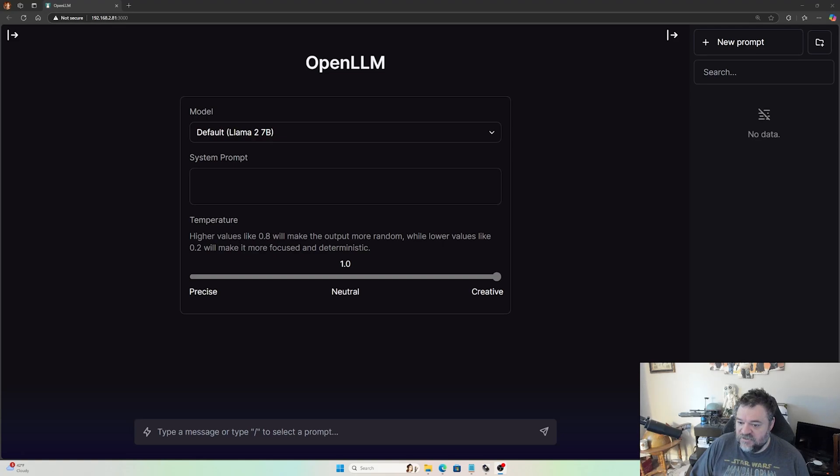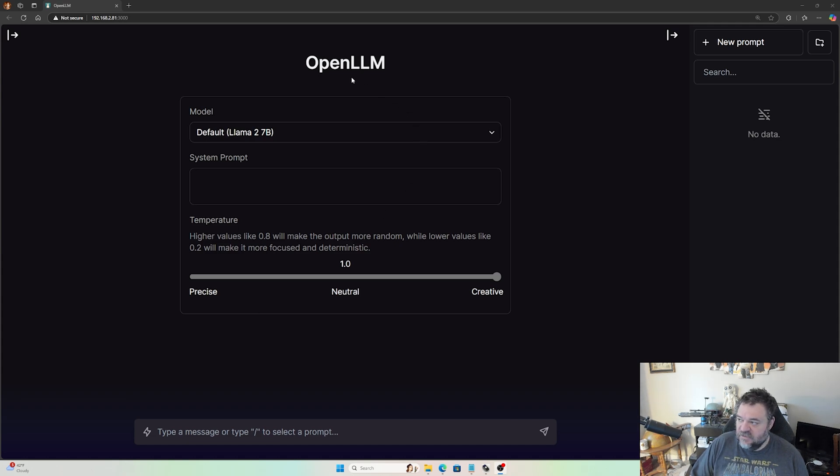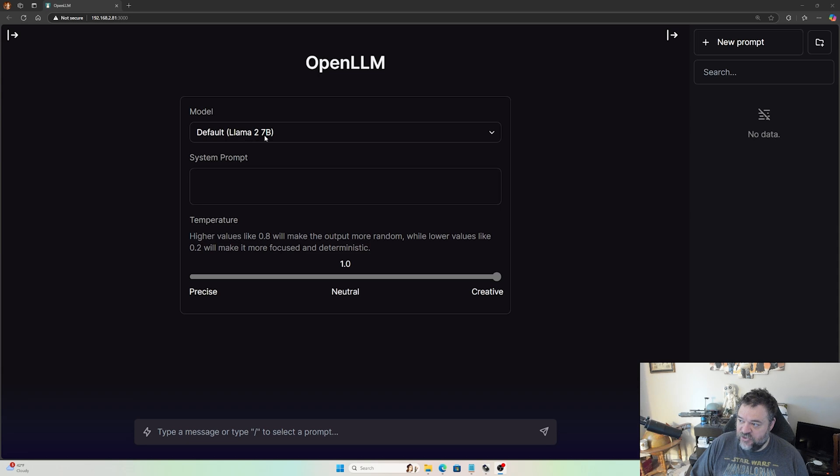All right, so today what we're going to do is set up a Docker container called OpenLLM on Unraid. This is a large language model Docker container running Llama 2 7B.